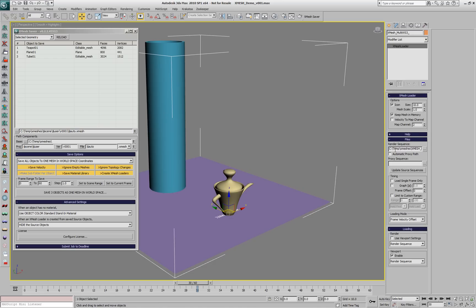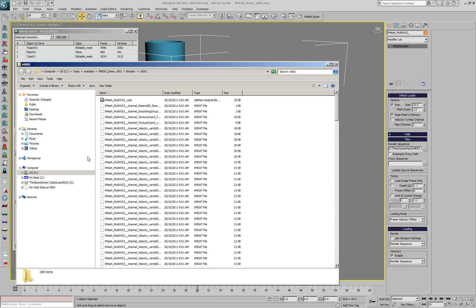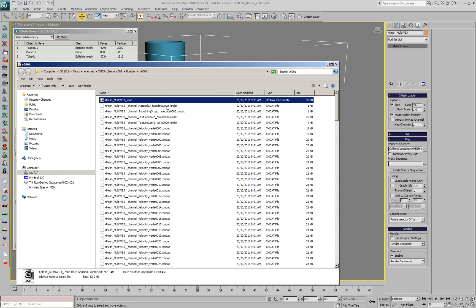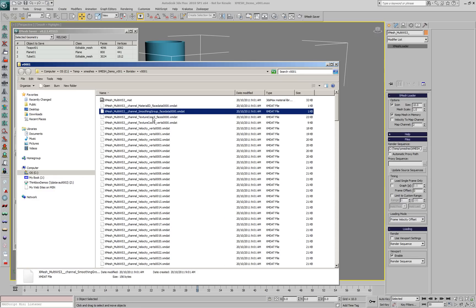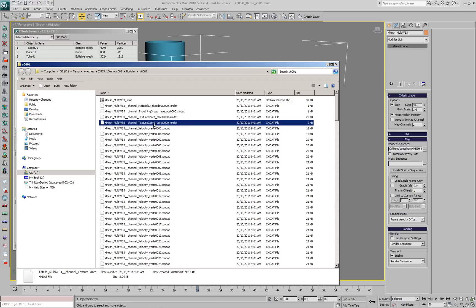It loads a file sequence. If we explore the path now, we're going to see the components of this sequence. There are multiple files per frame: a material library, material IDs, smoothing groups, texture coordinates, faces and vertices.